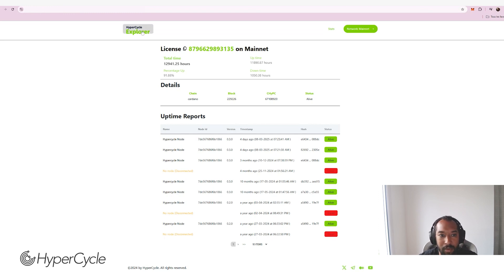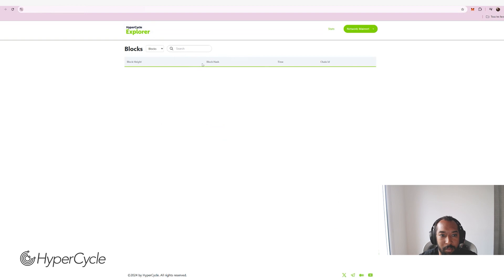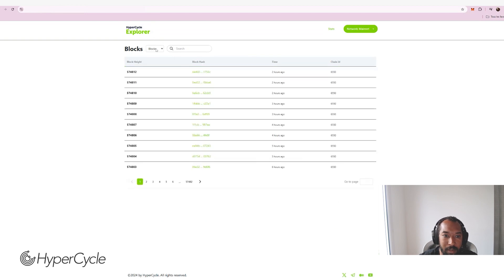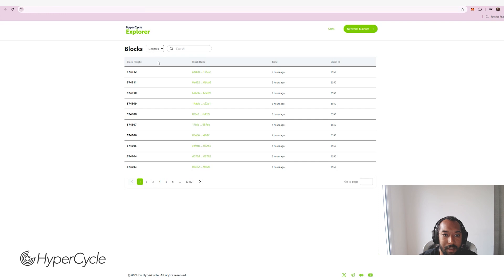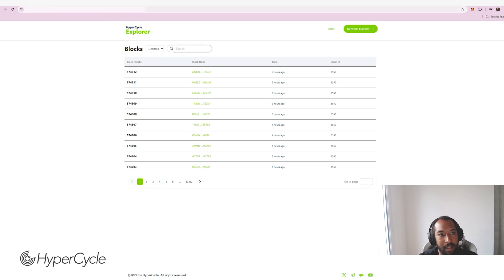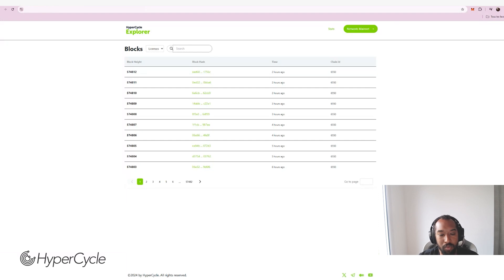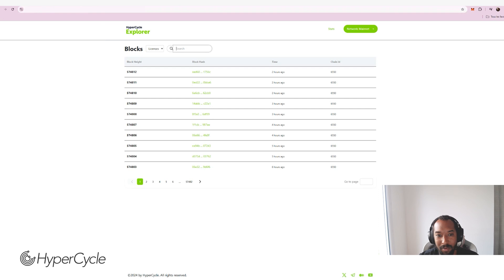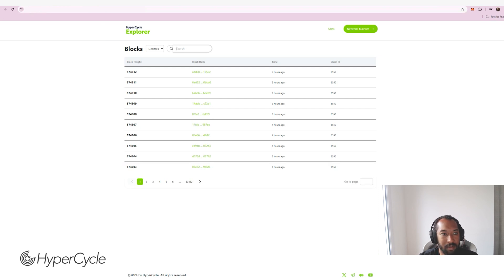So that means that whenever you have a license and you want to check how it's behaving on the network, you can also go to this explorer and you can see in this drop down little card here, you can select licenses and then you can enter your license ID and you will see what's happening on it. You won't have to ask the support or even go to the dApp to check. You can do it freely, totally on the explorer.